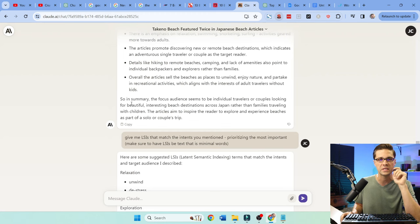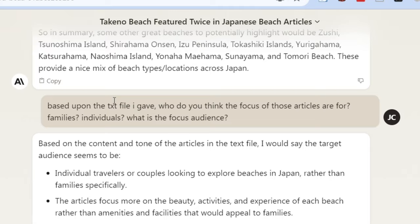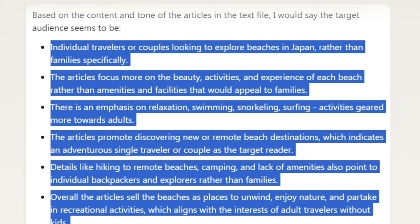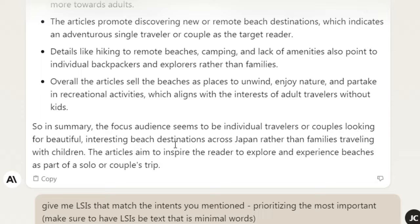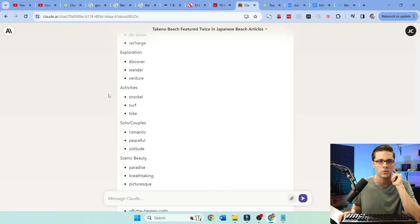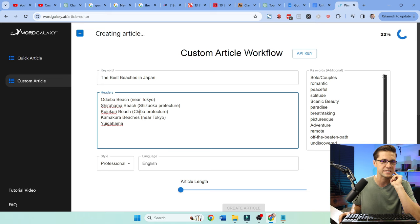I came over to Claude and said: based upon the TXT file I gave — the corpus words for each article — who do you think is the focus audience of those articles? It told me: individual travelers, focusing on beauty, activity, and experience. Then I said: great, give me some LSI keywords I could put into my article. I use WordGalaxy, a good tool for this use case — I can input the article title, the exact beaches, and push these keywords in to guide the article on what it needs to cover.